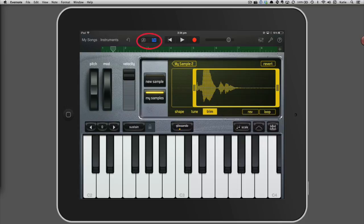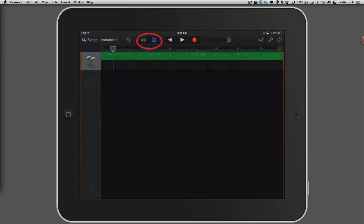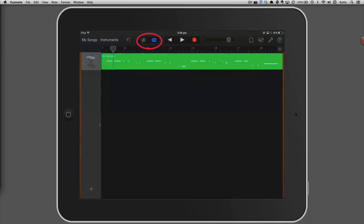Switch to track view by tapping the track view button. You should be able to see the region you recorded with the sampler.